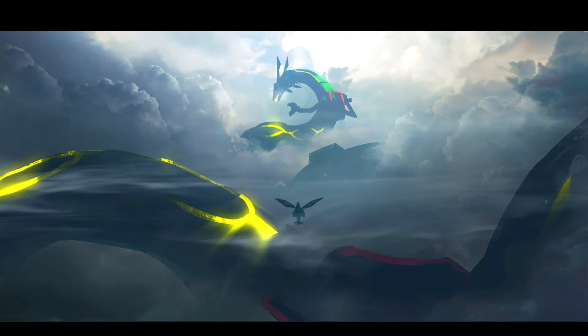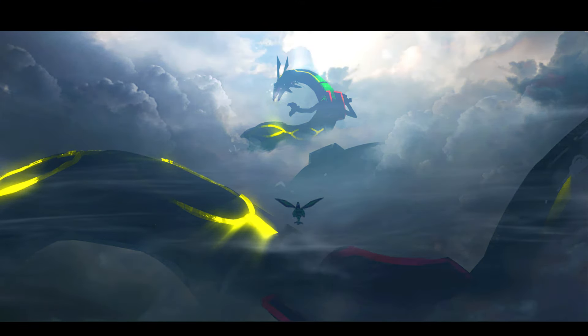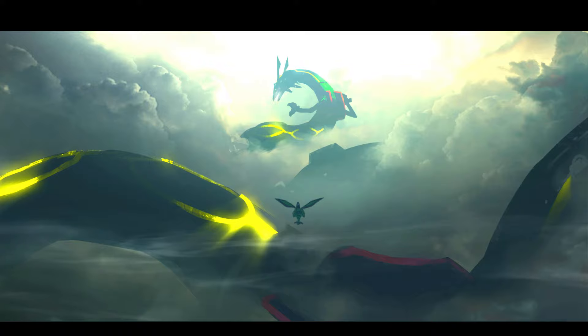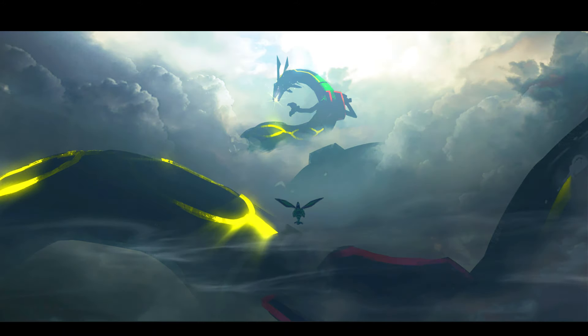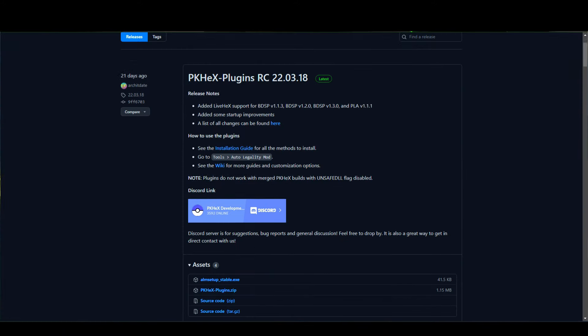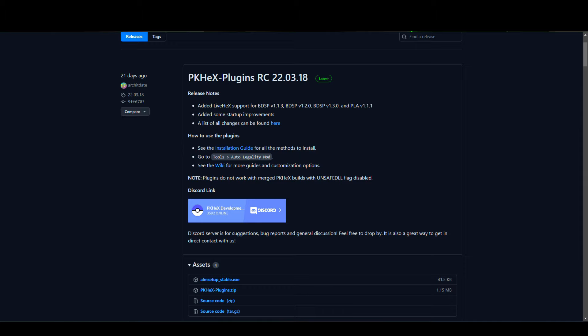Welcome back guys, today's video is going to be super quick and super easy. I'm going to teach you how to spawn Pokemon live into your games such as in Sword and Shield or Legends Arceus using PKHeX's live hex feature.